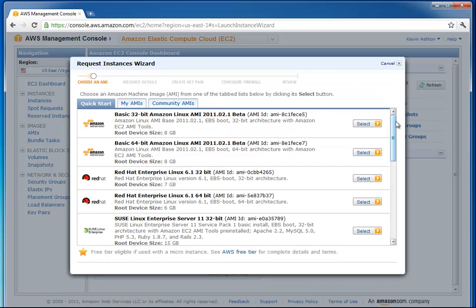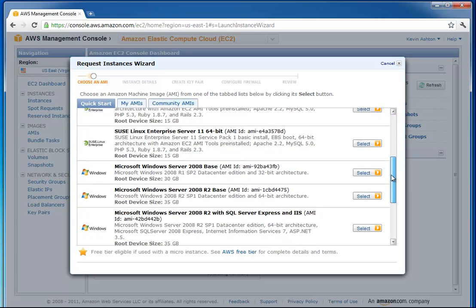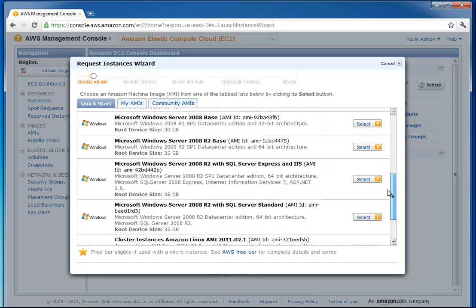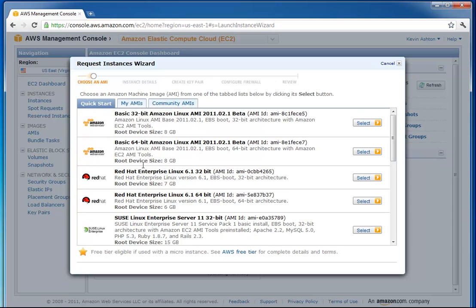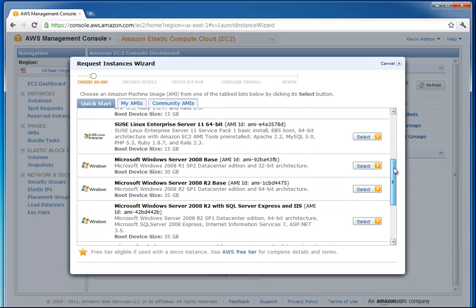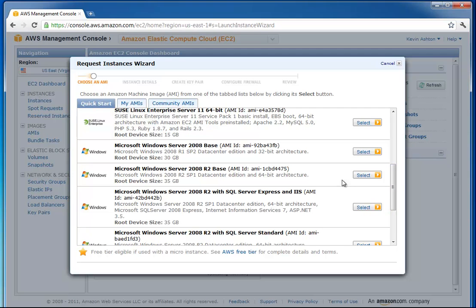It gives you a bunch of different instance types that we can do. There's Linux and Windows down here. Then there's different flavors of Linux. We're actually going to choose for this demonstration just a very simple one.